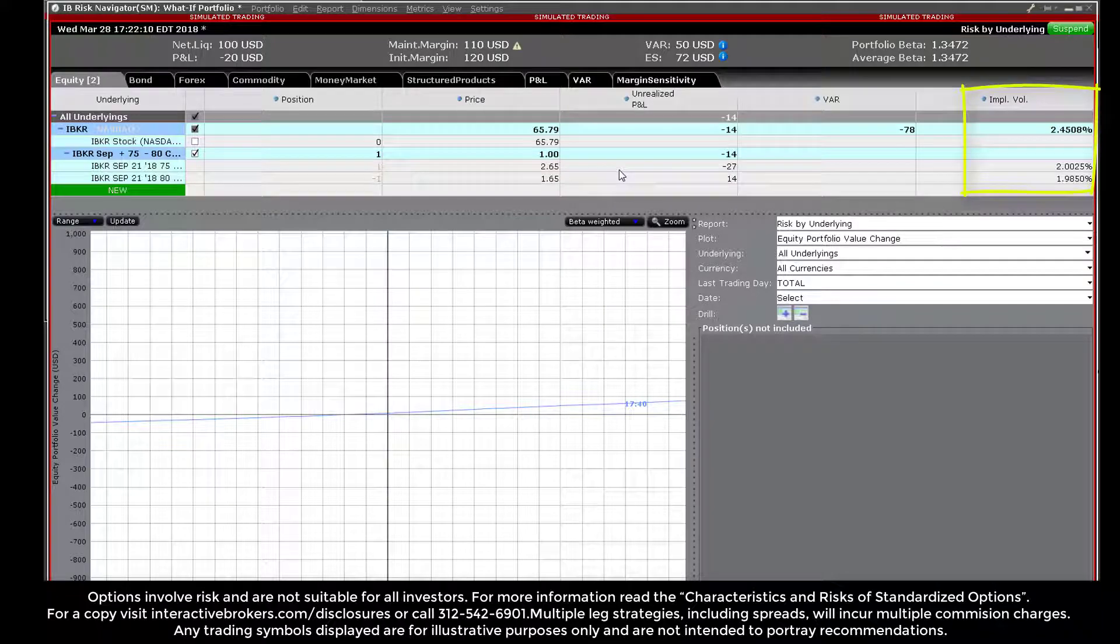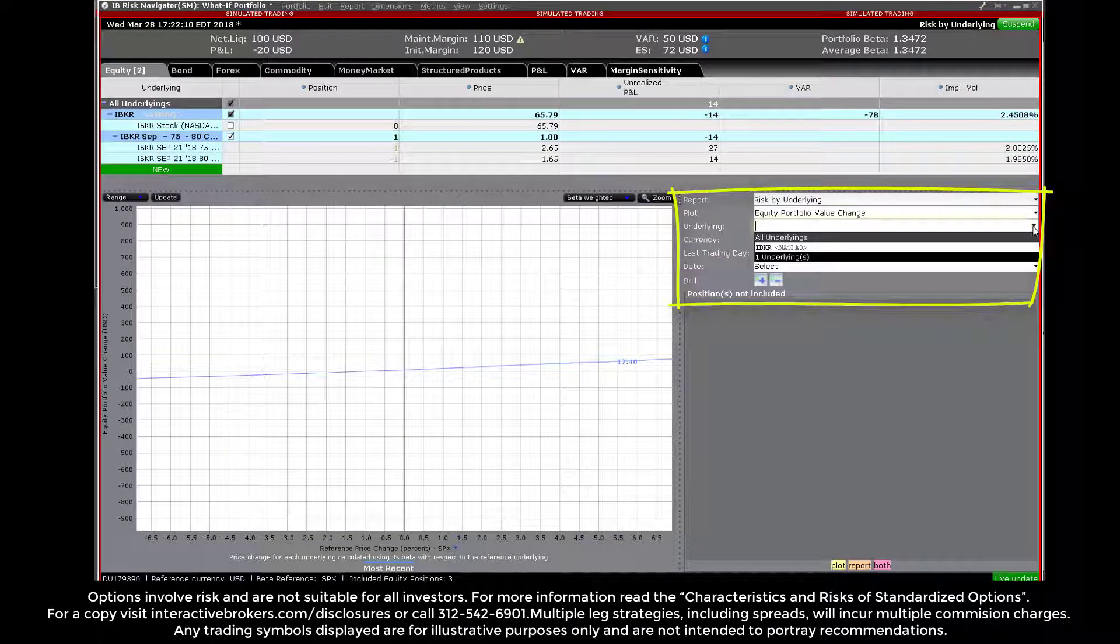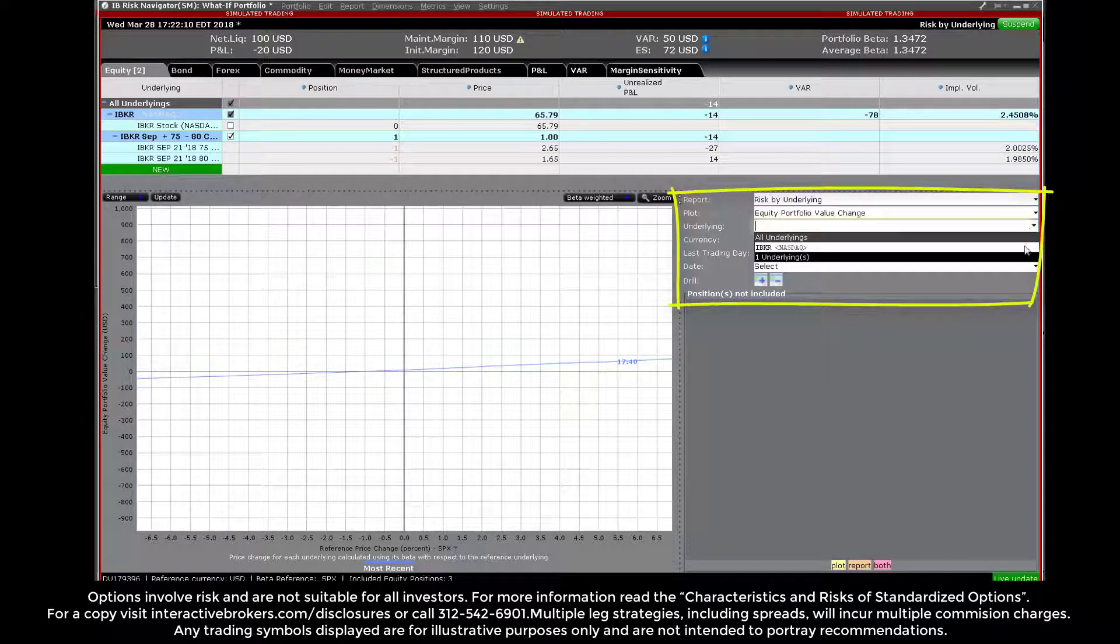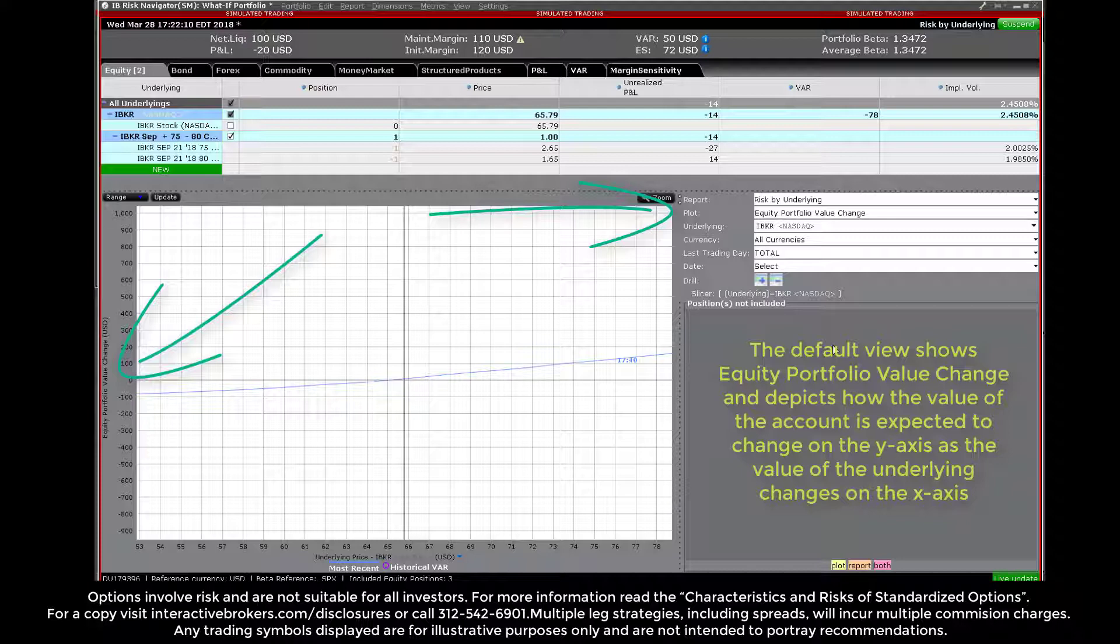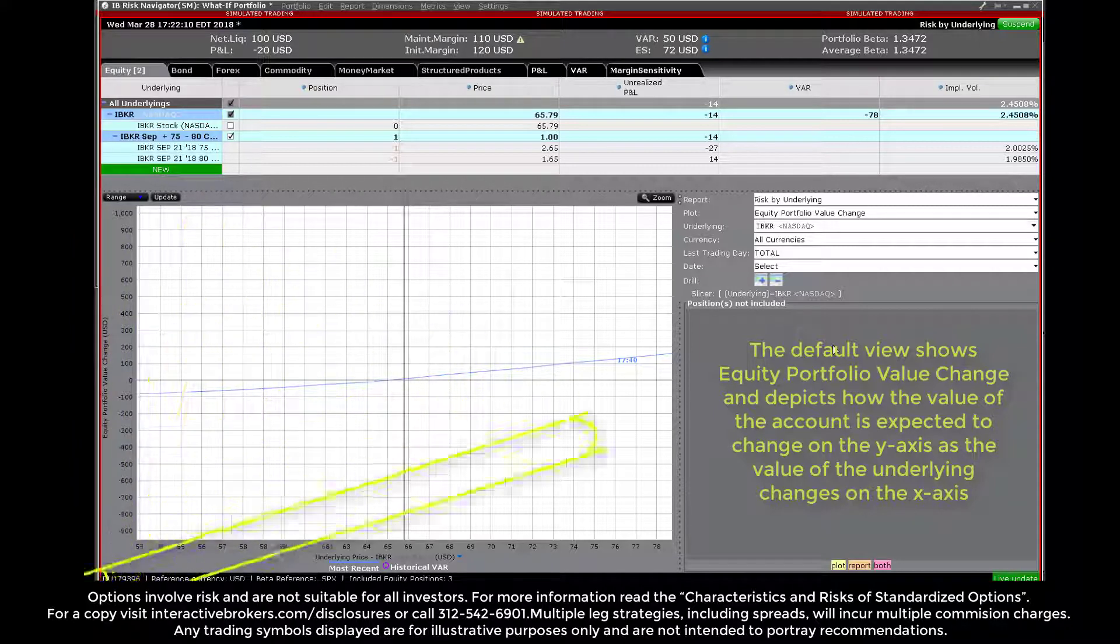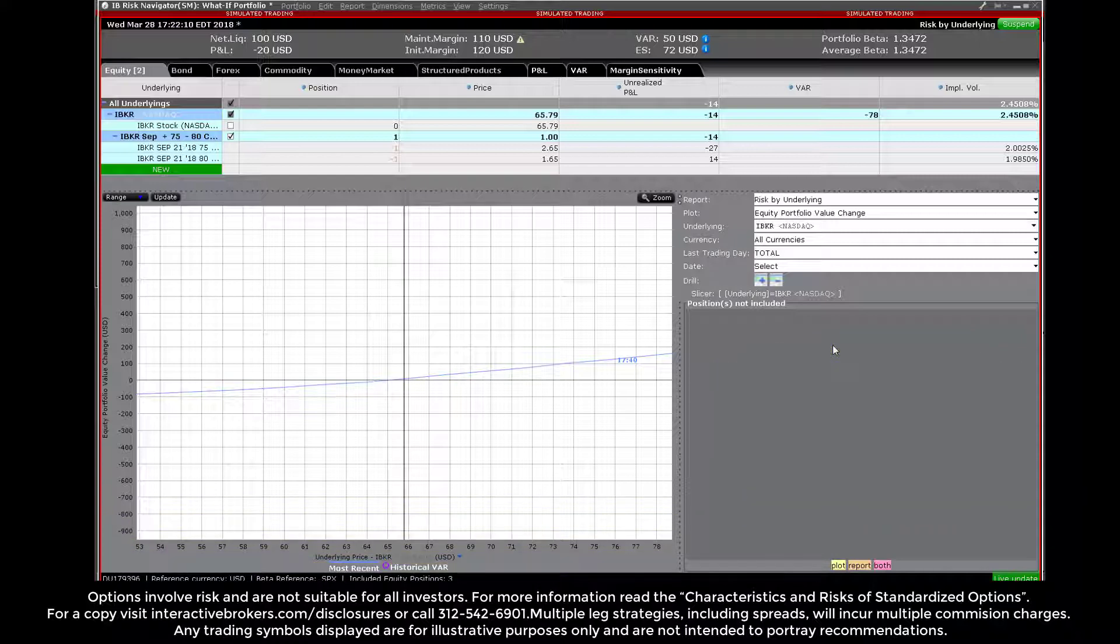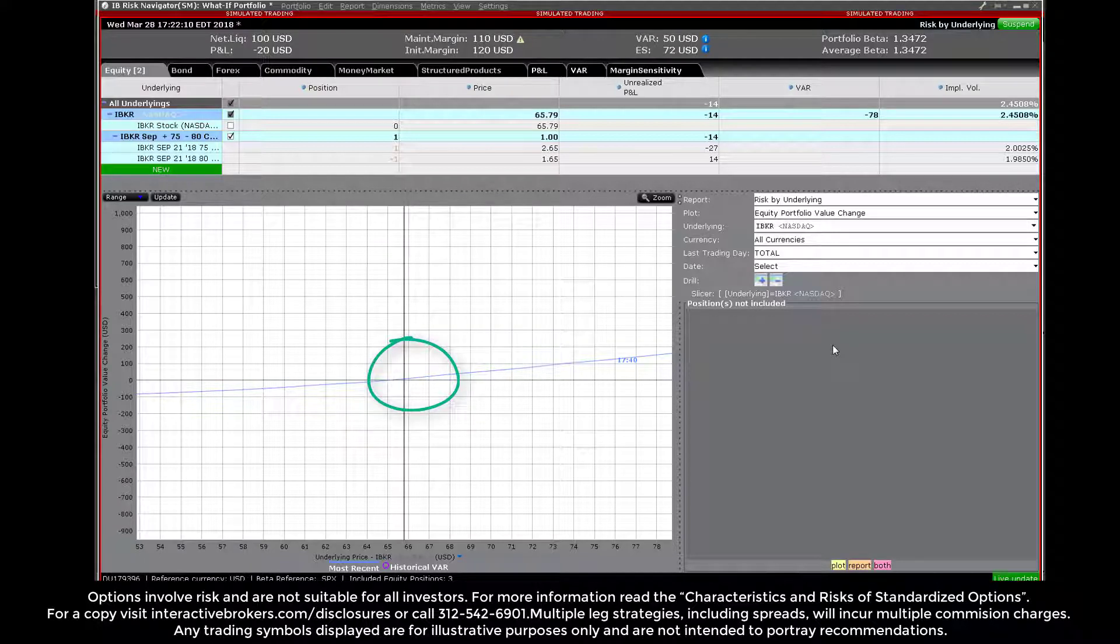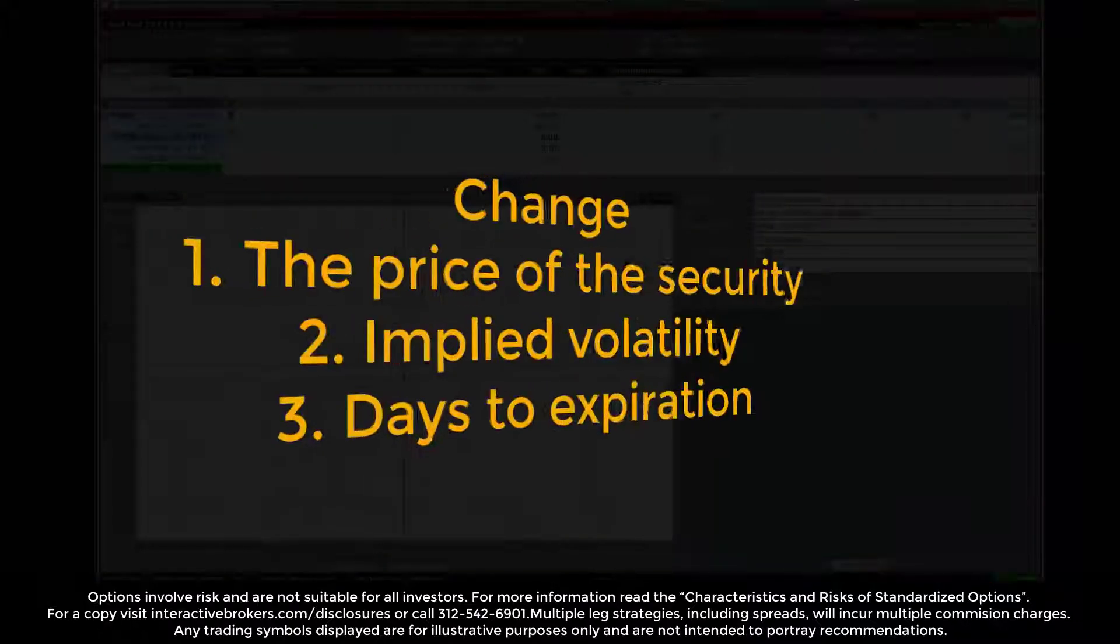Use the report viewer to drive the content of the plot below by selecting the ticker from the drop-down menu. The default view shows equity portfolio value change and depicts how the value of the account is expected to change on the y-axis as the value of the underlying changes on the x-axis. At the current price for the underlying security, there is no expected change in the value of this call spread, and so the profile cuts the xy axis at precisely zero.